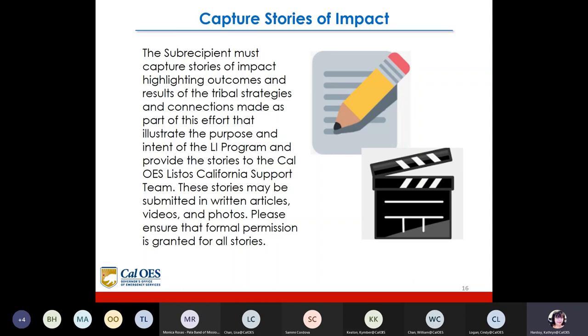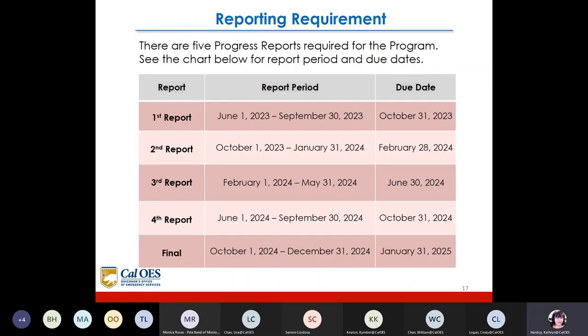Please ensure that formal permission is granted for all stories. Regarding reporting requirements, there are five progress reports required for the program. The first reporting period — June 1, 2023, through September 30, 2023 — is due with a 30-day grace period on October 31, 2023. It is recommended to submit at the beginning of the month to avoid reminders from the Listos team. Please complete it by the first part of October.